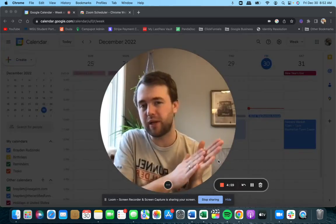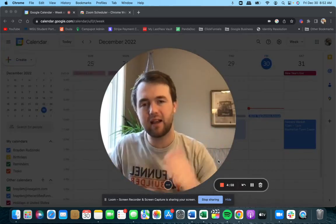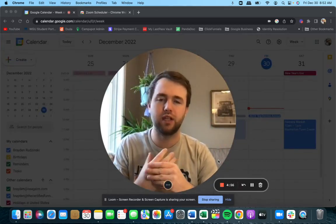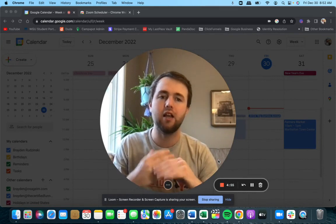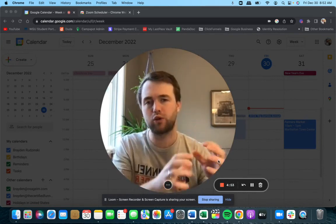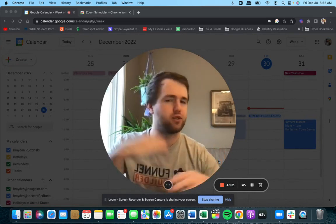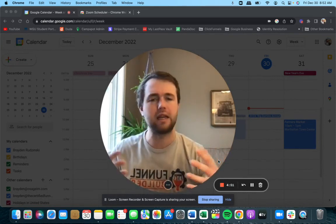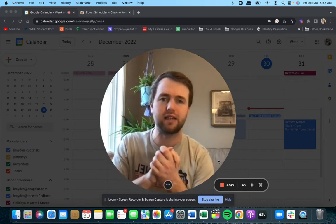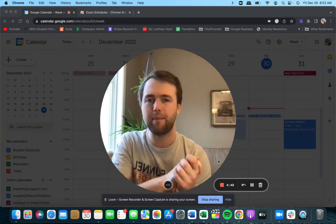What is up you guys? Today I'm going to show you how to schedule a Zoom call from your Google calendar so that everyone gets the links and is on the same page and is ready to tackle that meeting.